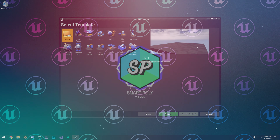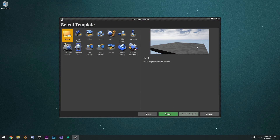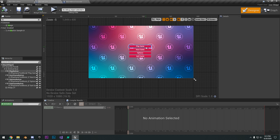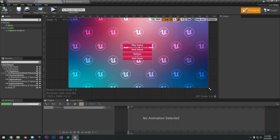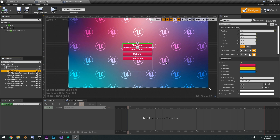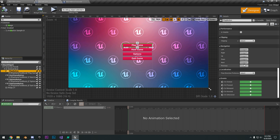Hello guys, SmartPoly here, and welcome back to the Unreal Engine basics. In this video, we are going to be going over UMG, Unreal Engine Motion Graphics, which is the UI editor for Unreal Engine.